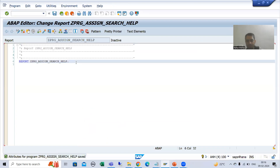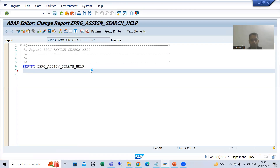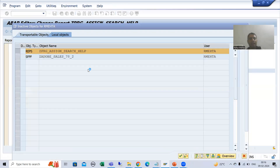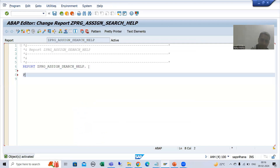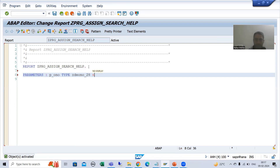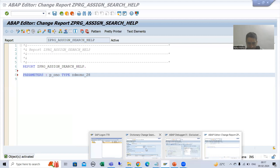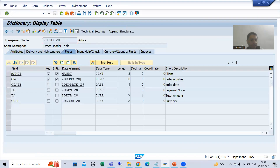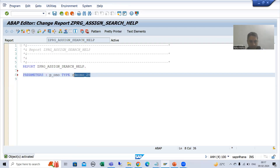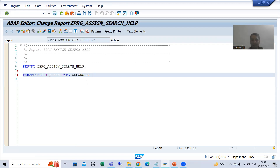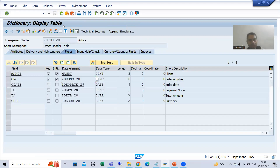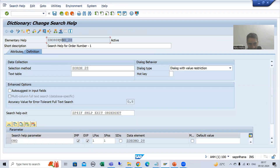Now I will simply activate the program. I will declare a parameter: PARAMETERS P_ONO TYPE with the data element of the order number from our order header table. How you will assign that search help to this particular parameter — we have a keyword MATCHCODE OBJECT. With the help of this, you can assign the search help. This is our search help.